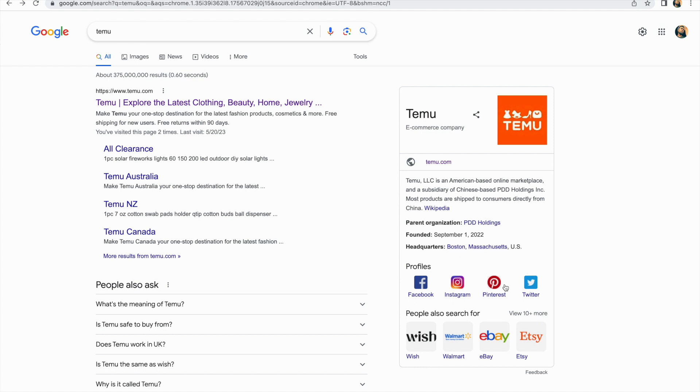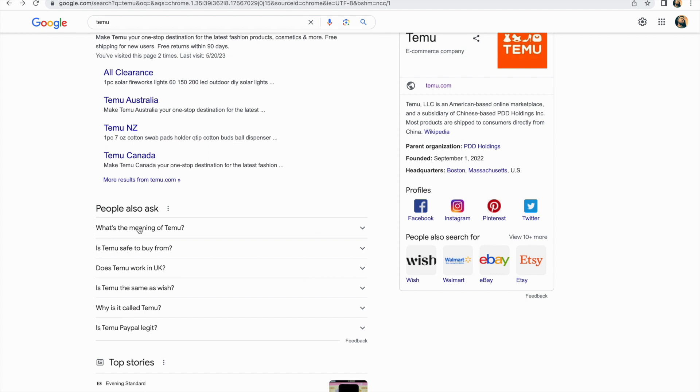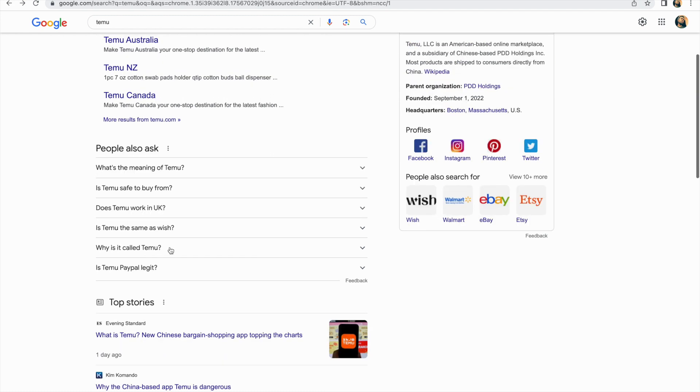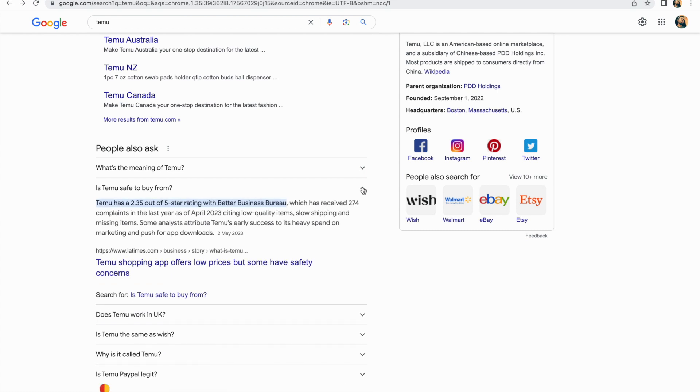You can see it's more like Wish, Walmart, not really like eBay. So it's more similar to Wish. And there's more information you can also find - is Temu safe to buy from? So let's check here and find out.